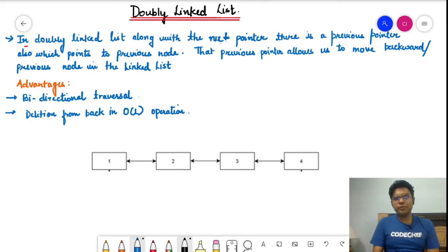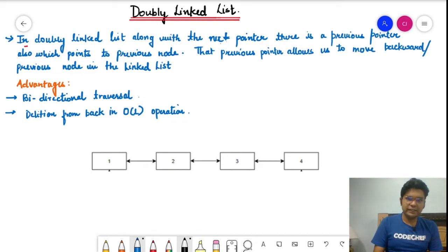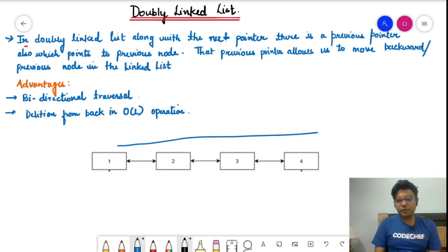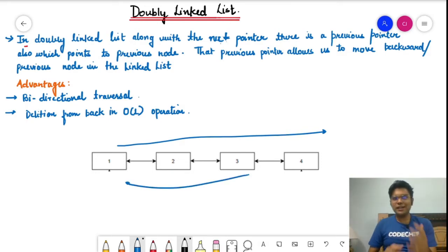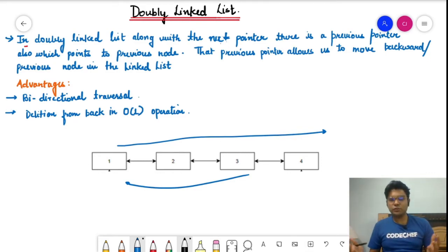The previous pointer points to the previous node and the next pointer points to the next node — that's clear from the terminology. This means we can move in both directions. The previous pointer allows us to move backward to the previous node in the linked list, so if we are traversing in one direction it's also possible to travel to the previous direction as well. This makes it very useful when we want to traverse forward or backward.